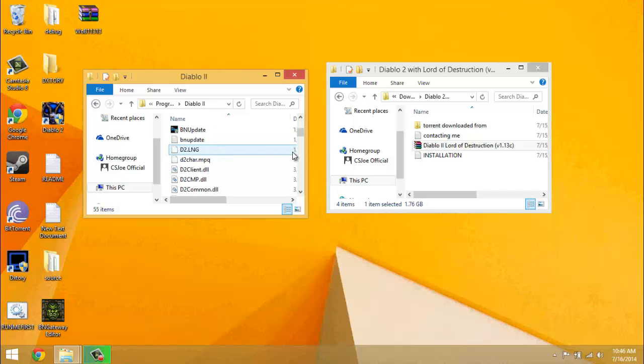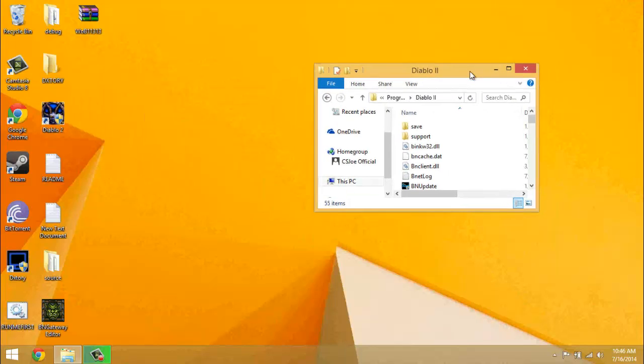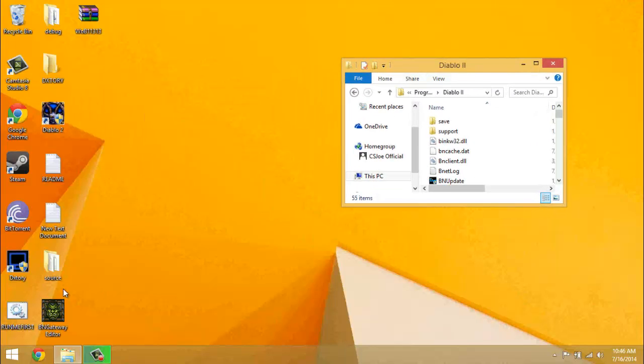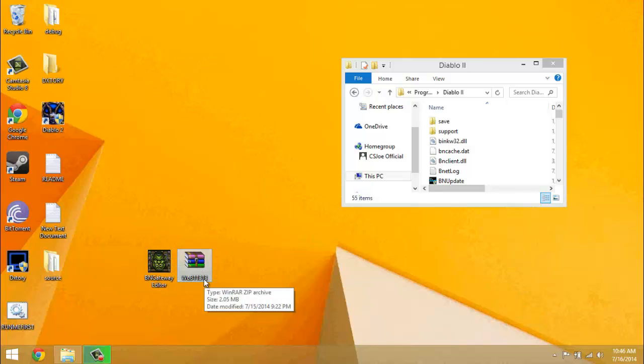So then you'll have all this. Then what you want to do is download the other two files I have linked in the description. It'll be being a gateway editor and W.O.B. 1-1-3-1-3.